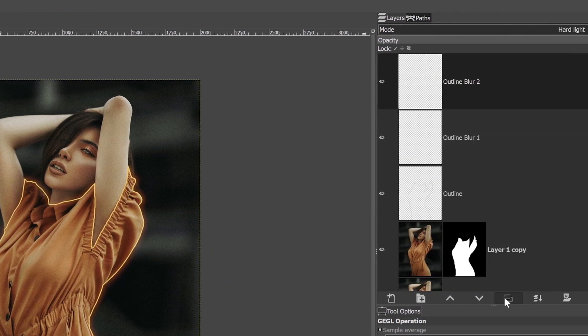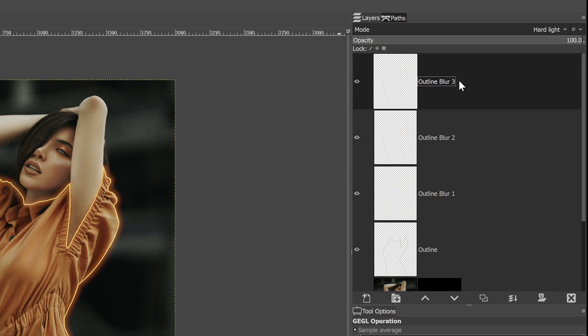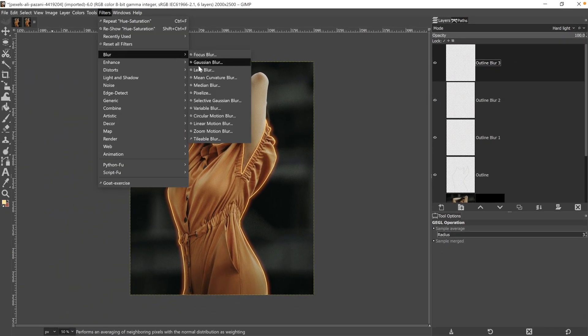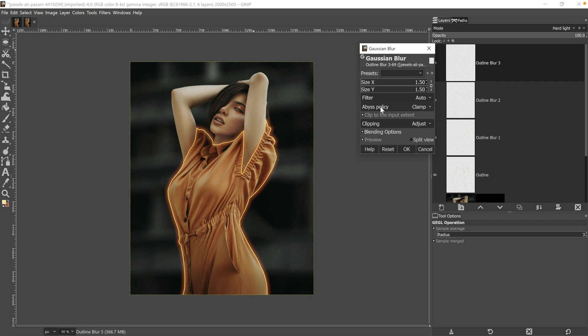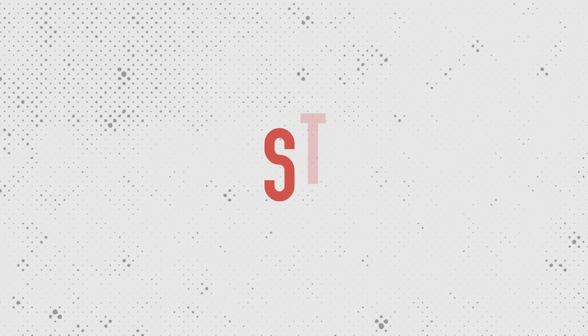Let's go ahead and duplicate this layer one more time. Let's call it blur three, back to Gaussian blur one more time. And this time I'm going to go with 40 to create a fairly large glow.